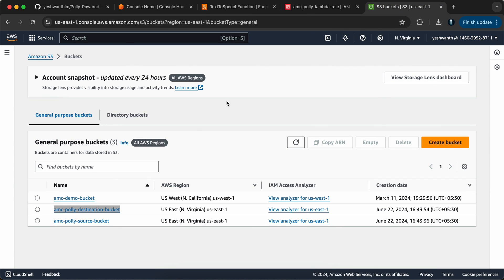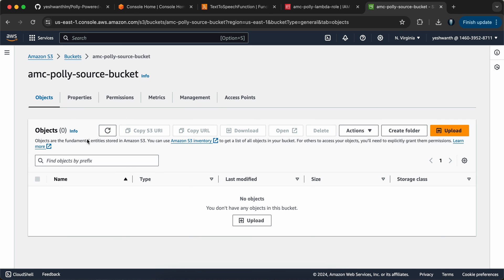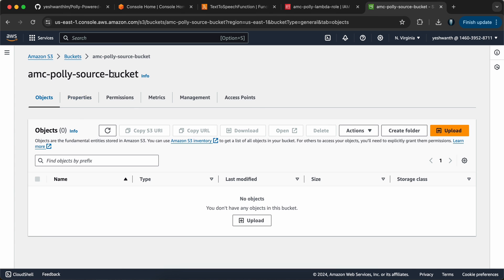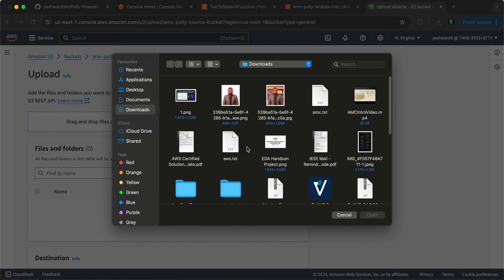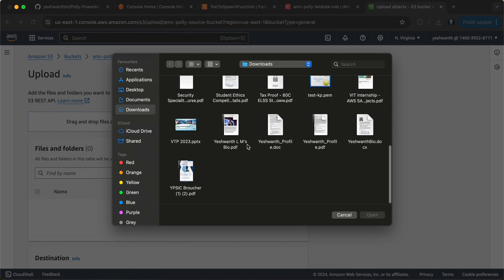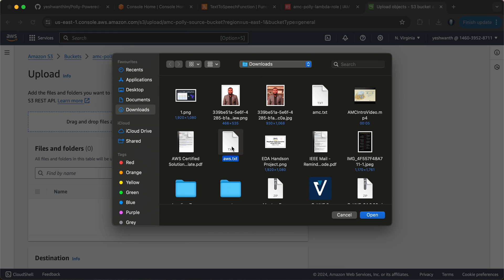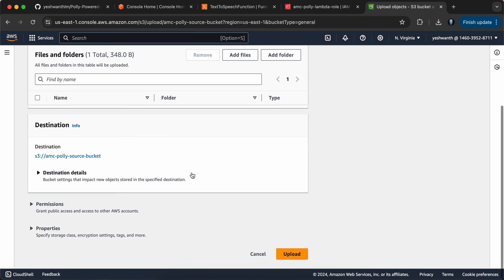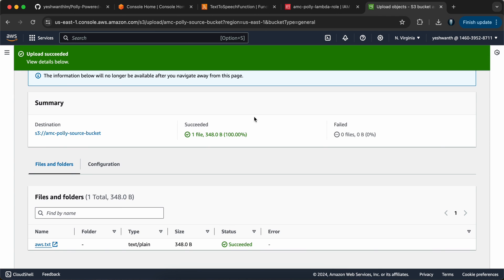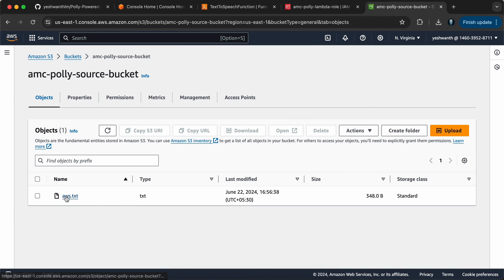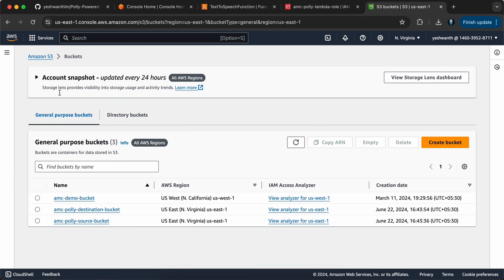Let me go to the S3 bucket and open the source bucket. You can see there are zero files. I will also show the destination — no files there either. Let me upload a file inside the source bucket. I will click Upload, click Add Files, and select the file called aws.txt. I will click Open and upload it. We have uploaded the text file now. Let us wait for the Lambda function to pick it up, process it using Polly, and place the result into the destination bucket.